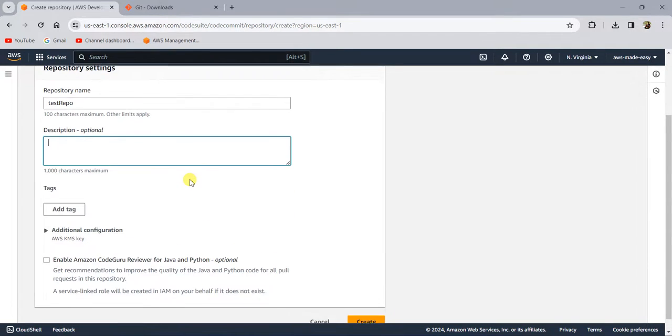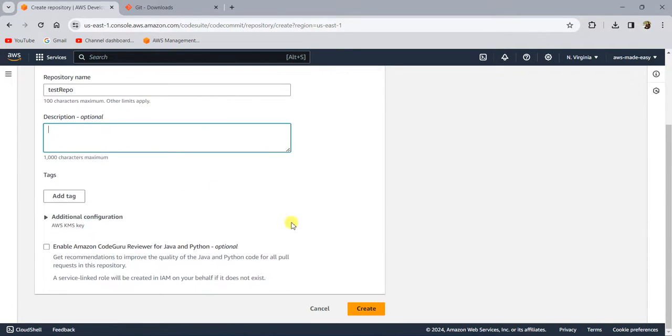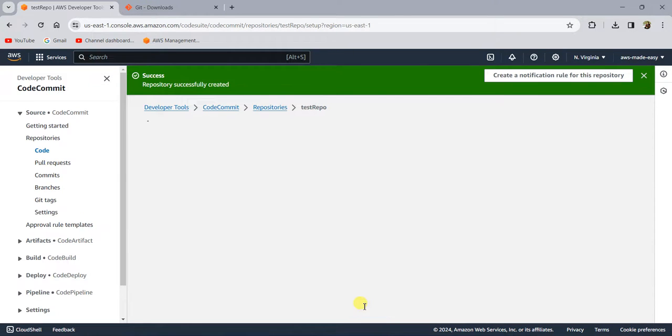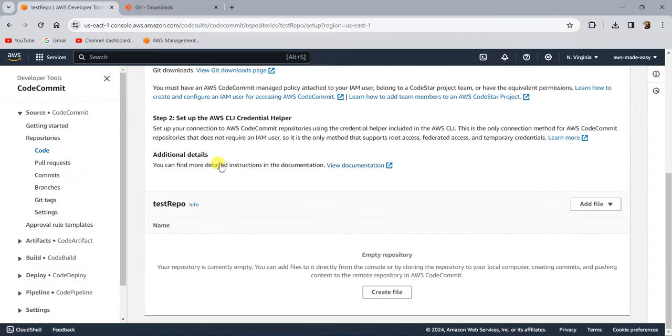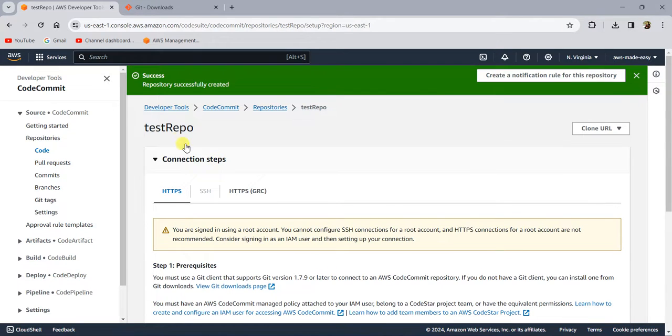I'm just going to leave all the fields by default and click on create. So creating a repository is pretty straightforward. So now this is an empty repository.